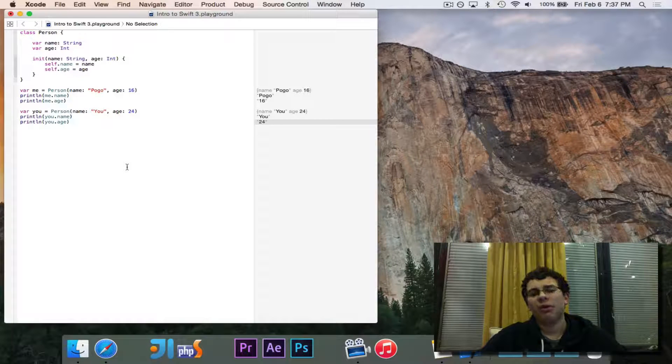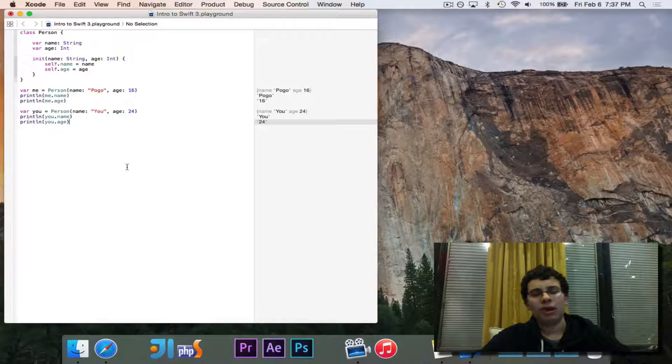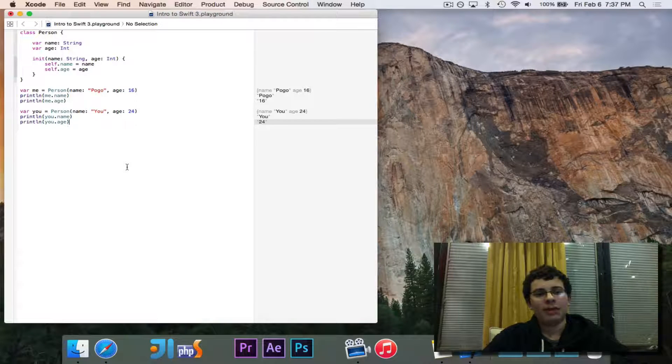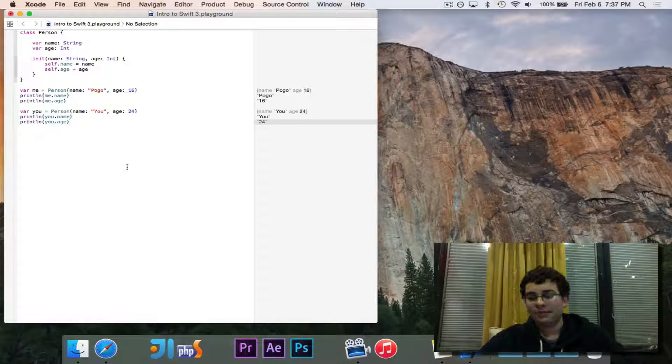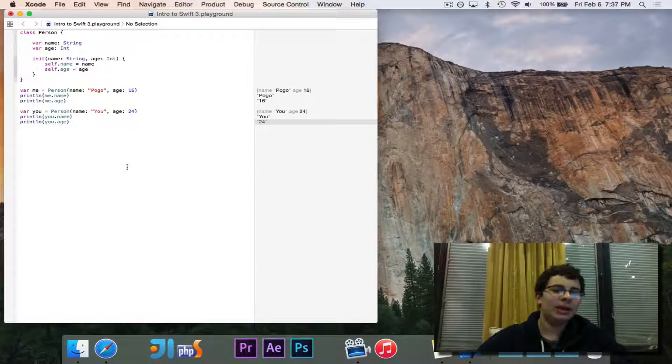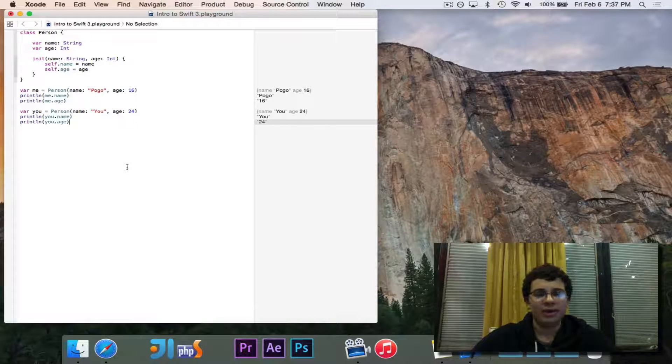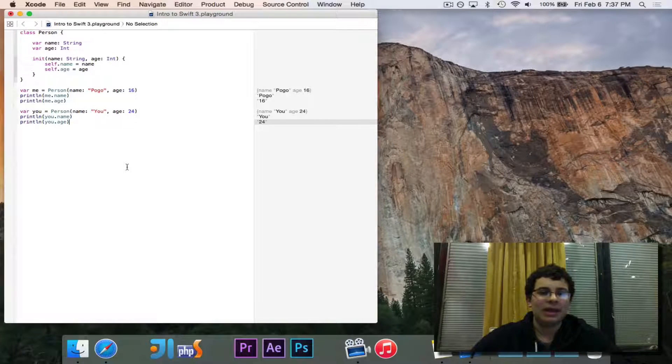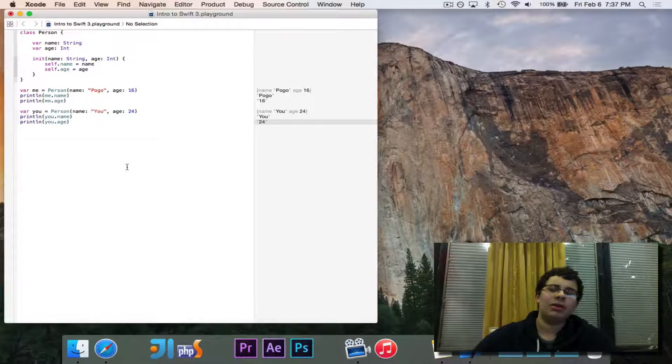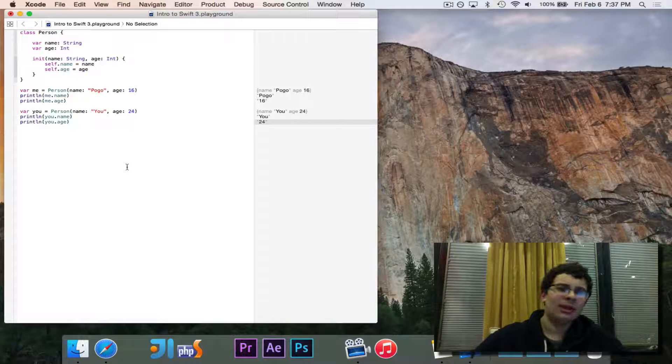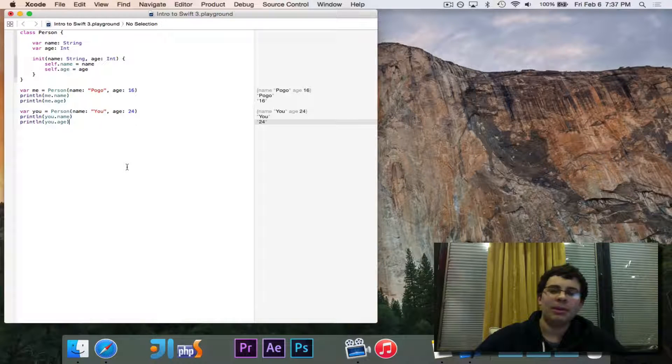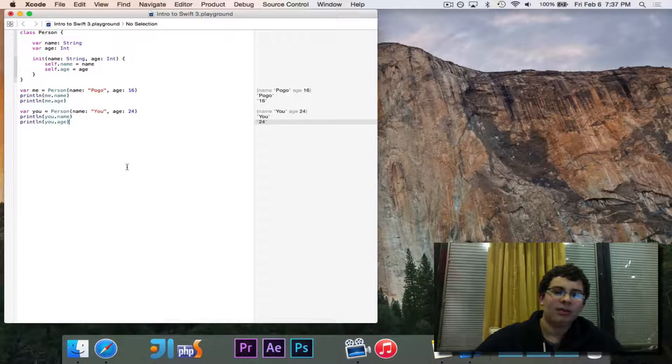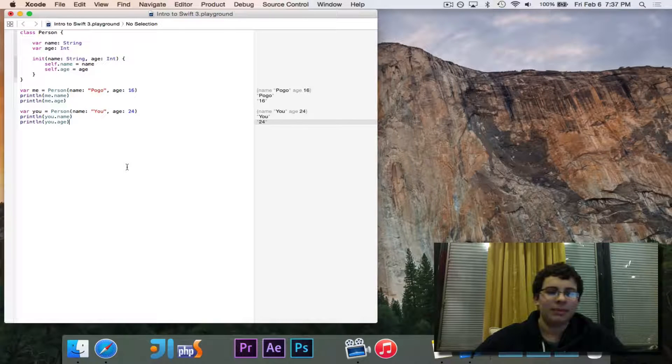Next, we're going to look at inheritance. We're going to create a more specialized version of person called employee. The employee is going to be the same as a person. An employee still has a name and an age, but the extra piece of data is going to be the salary.